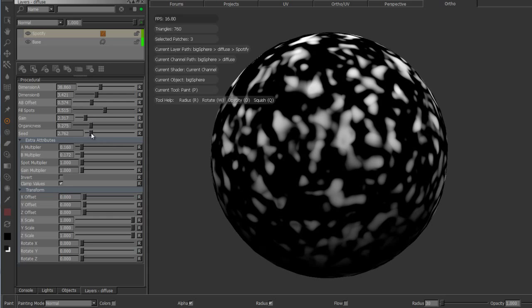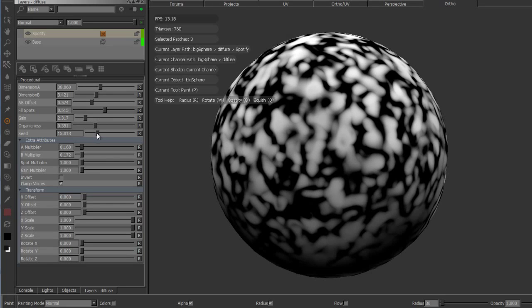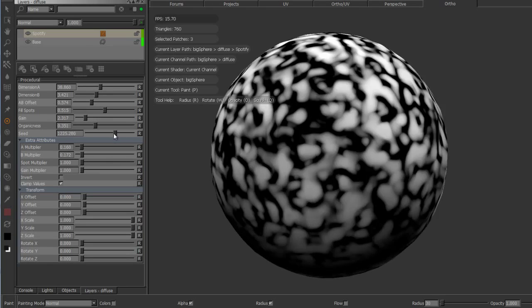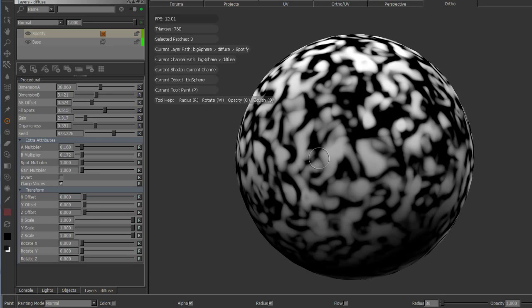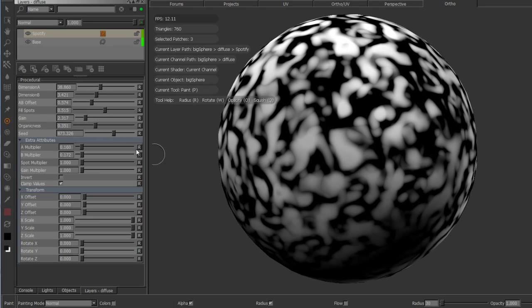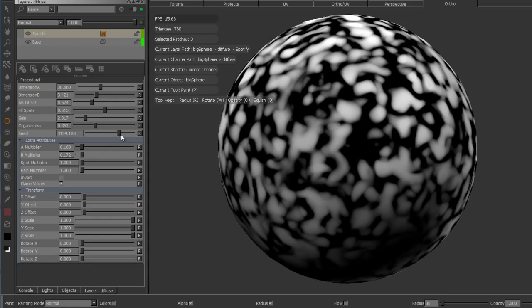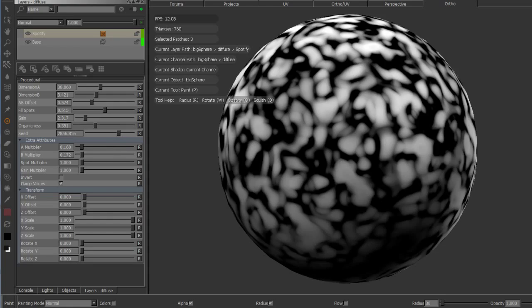Seed changes the look but keeps the same size of features, so you can quickly create variations.